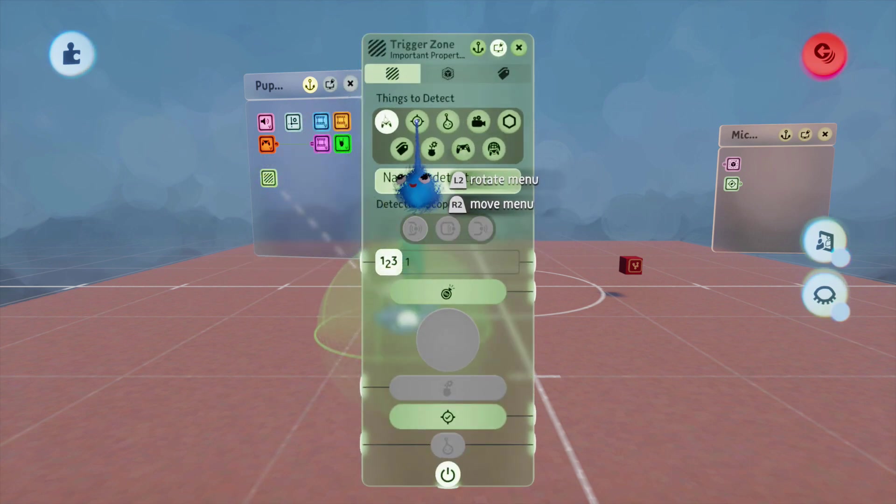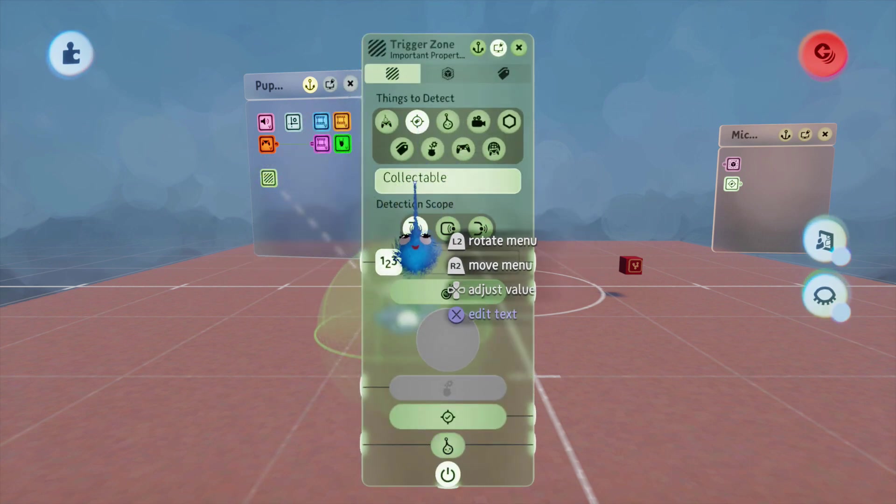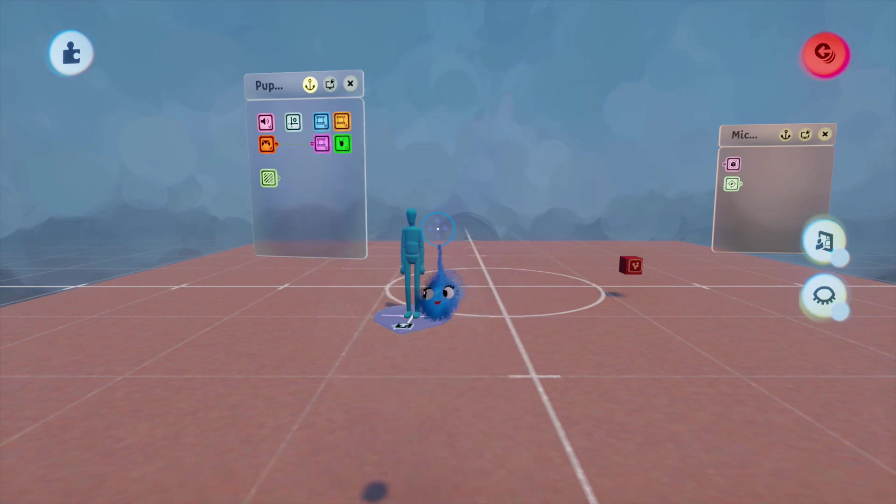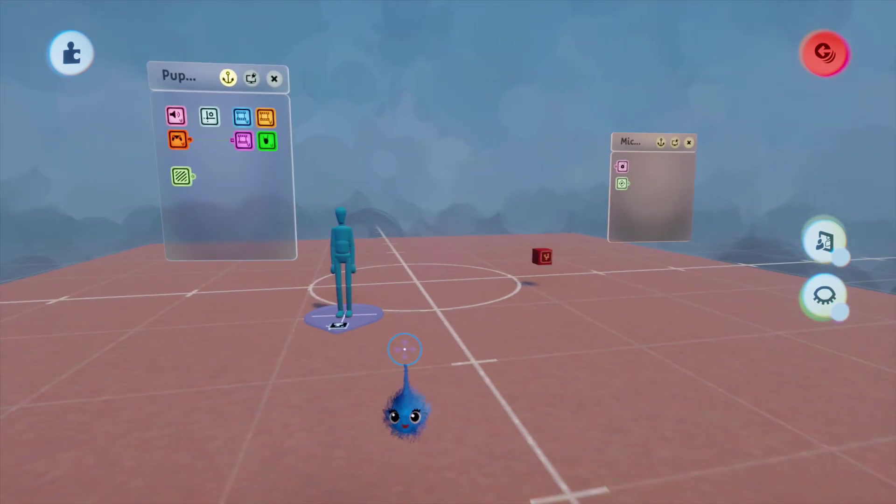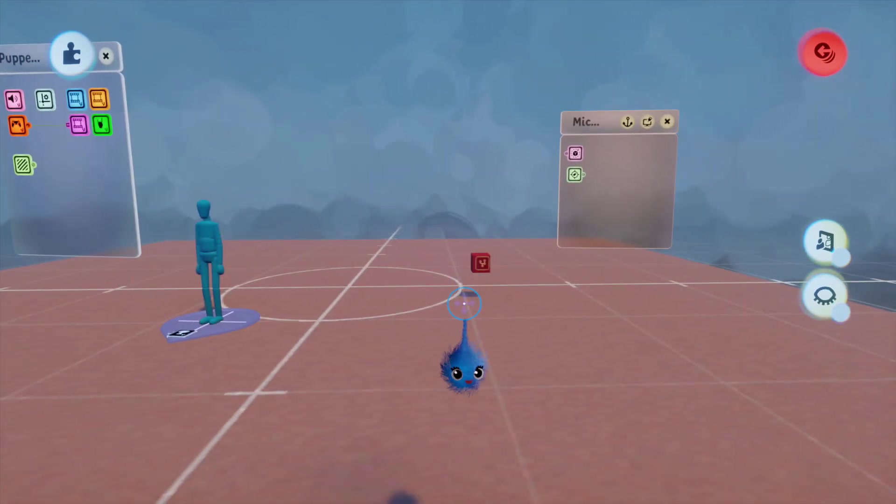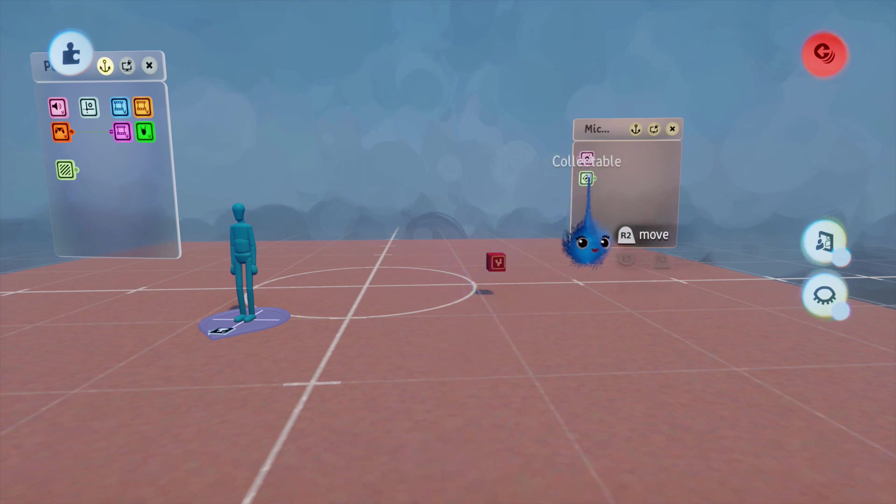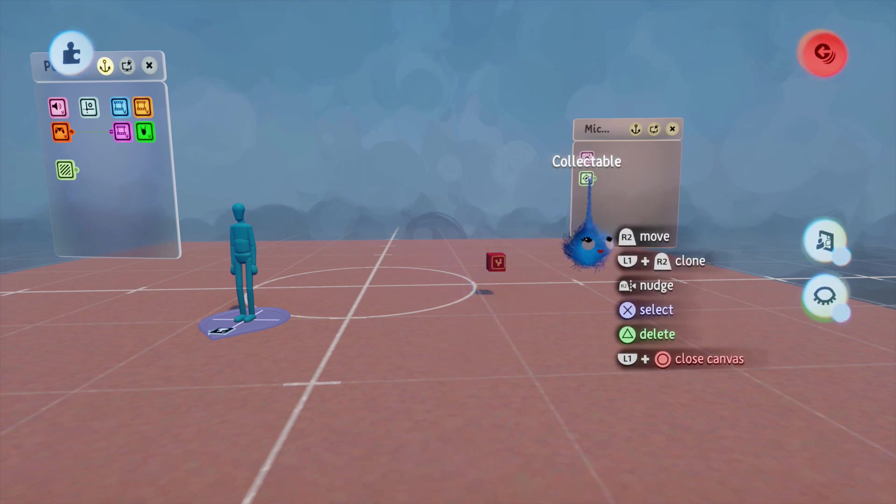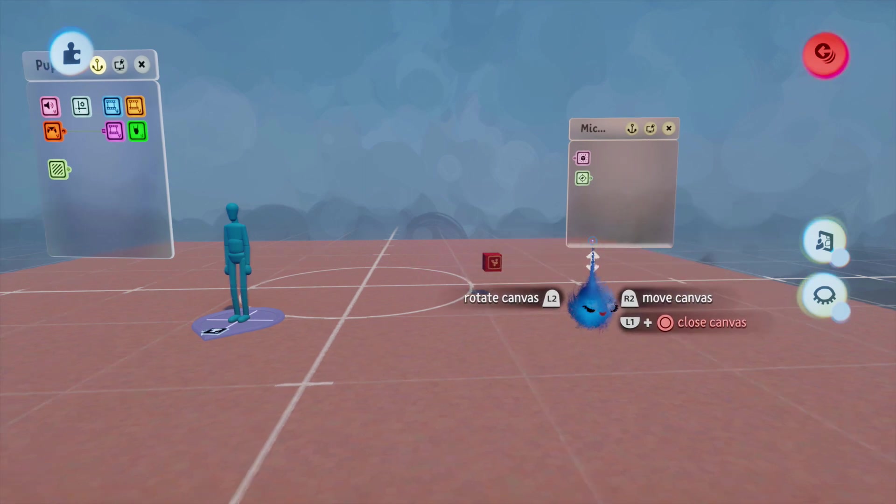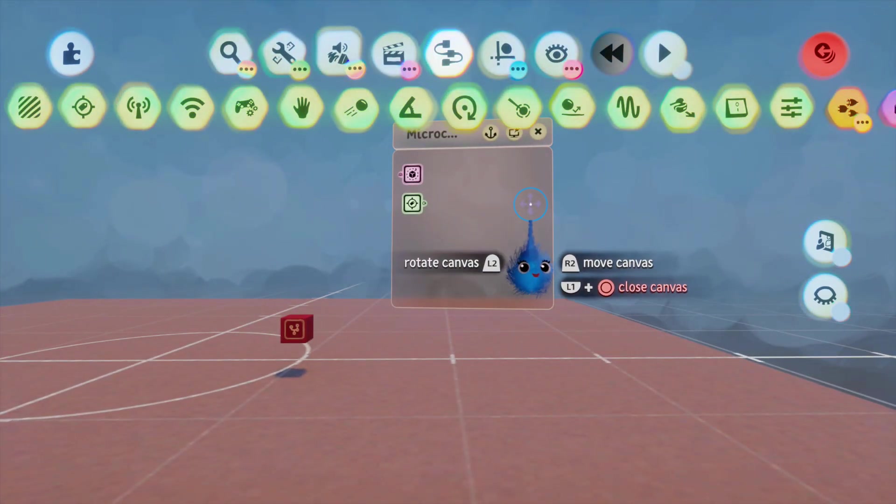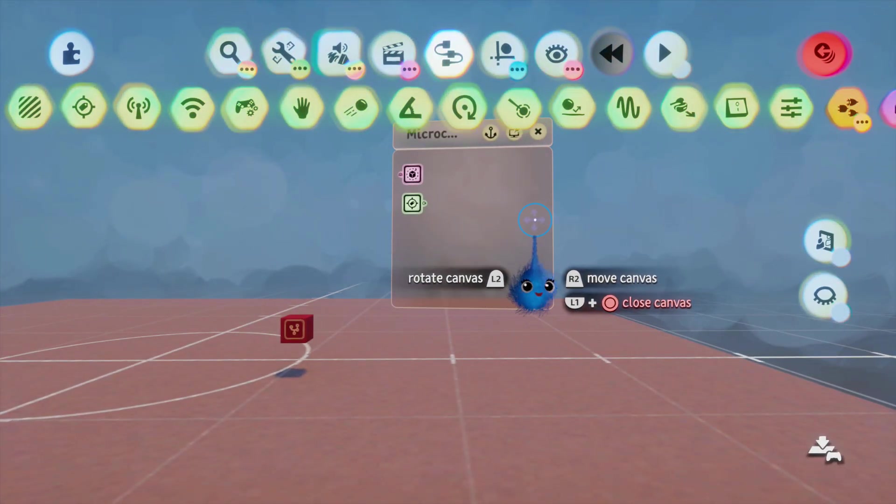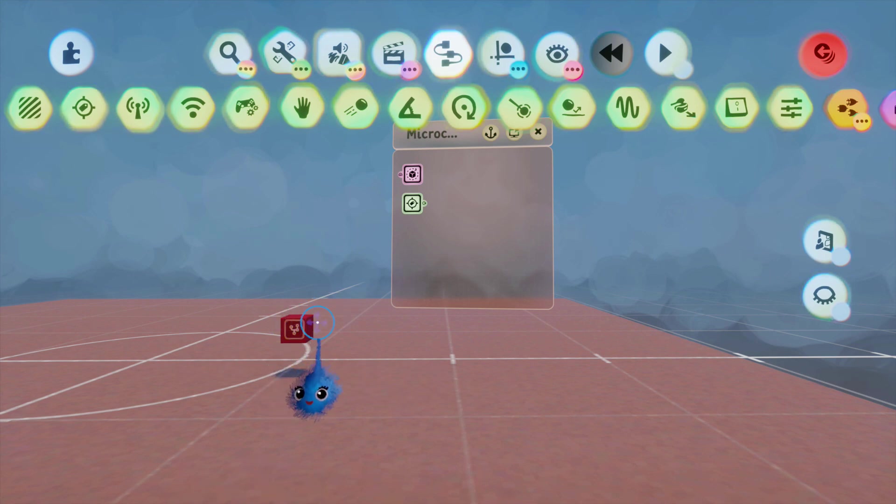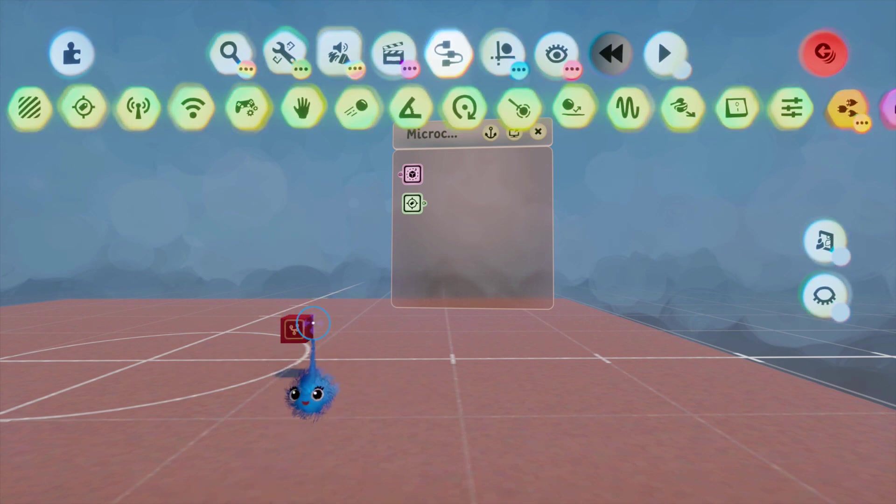And this is going to be looking for a tag called collectible. Now, everything is going to come off this. So, when this is detected, this is going to send a signal. So, we're going to put in some things that is going to happen when our player walks into this object.